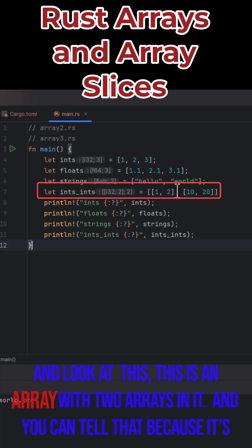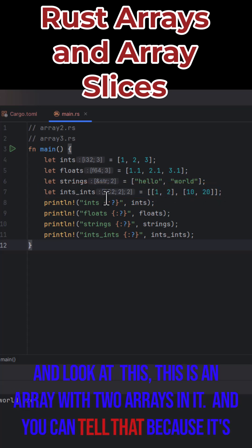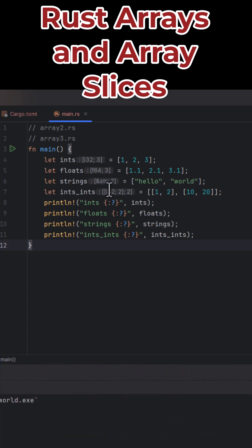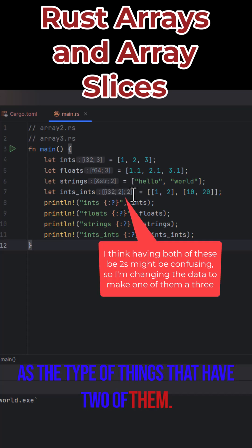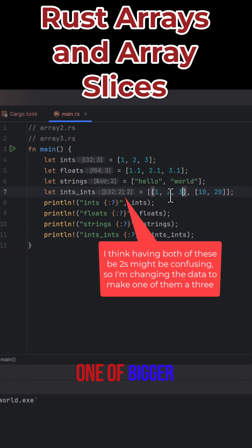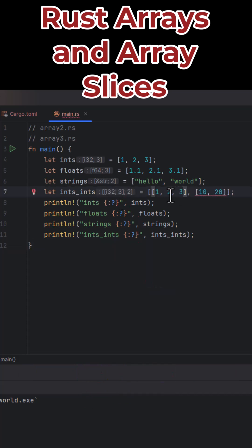And look at this. This is an array with two arrays in it, and you can tell that because its type is an array of two things as the type of things that have two of them. Let's make one of them bigger. Oh, then they both have to get bigger.